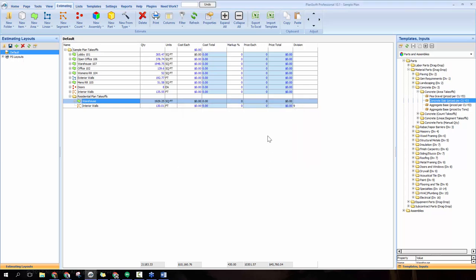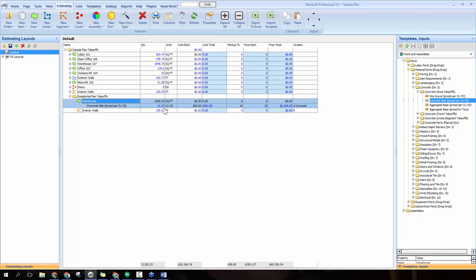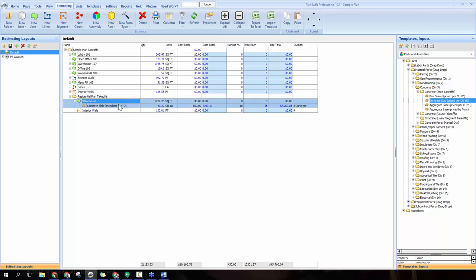Click OK to apply the calculation. You won't see a price change on the main row — click the plus icon to the left of the warehouse item to expand it. Underneath you'll see the concrete slab item showing about 41 cubic yards automatically calculated, the $50 cost per cubic yard, the total cost, and at 10% markup what you should charge the customer. The division is already broken out automatically.